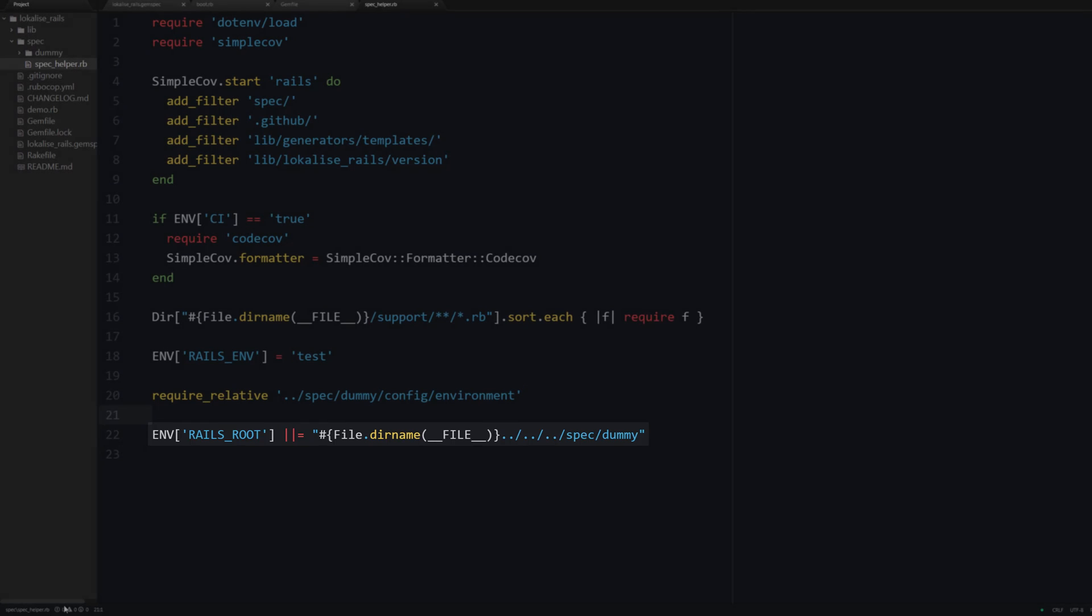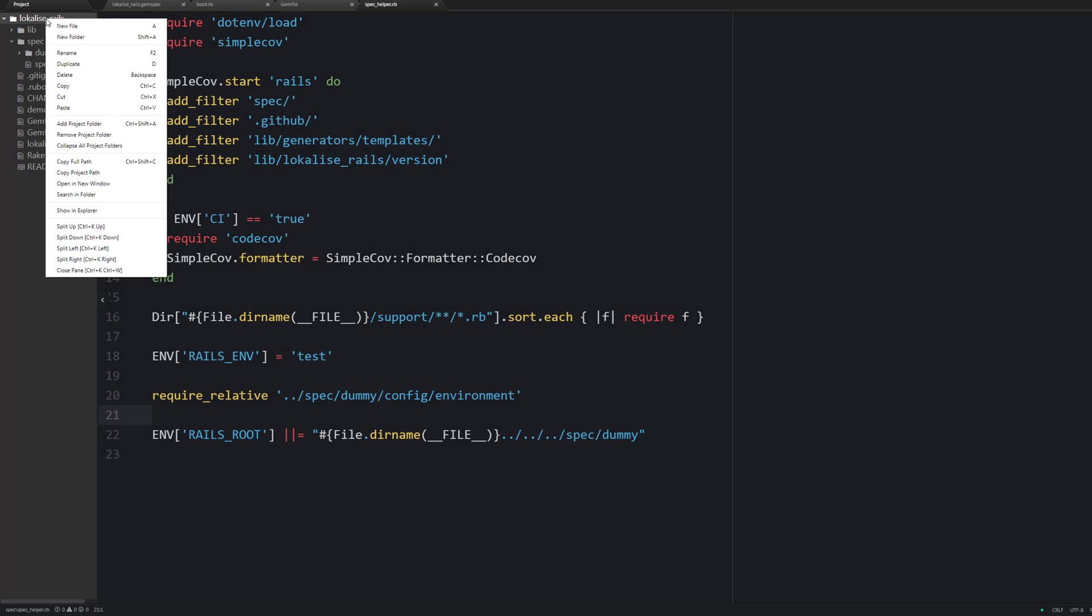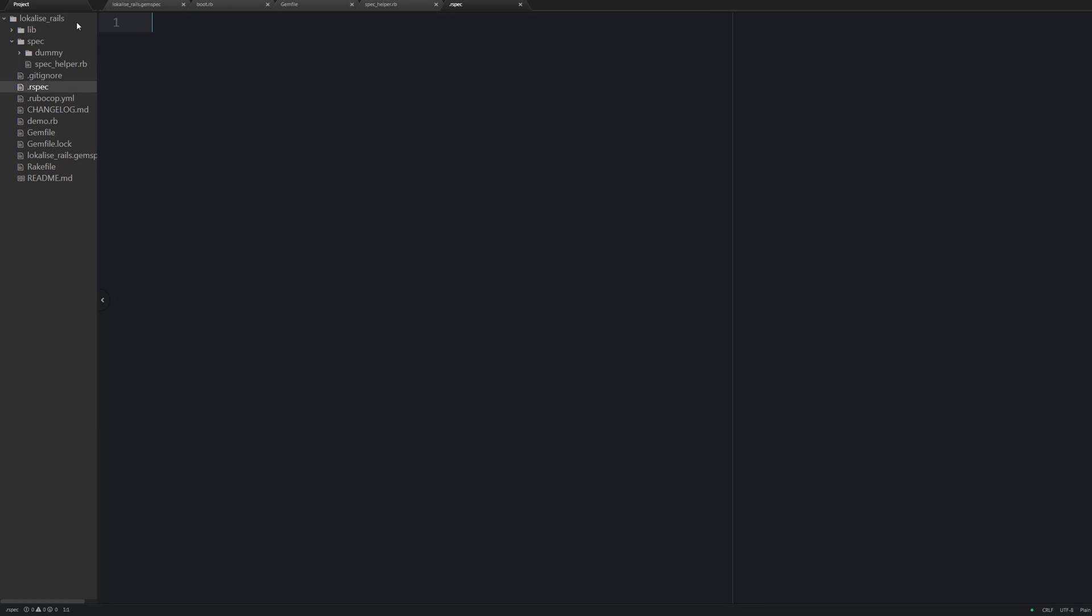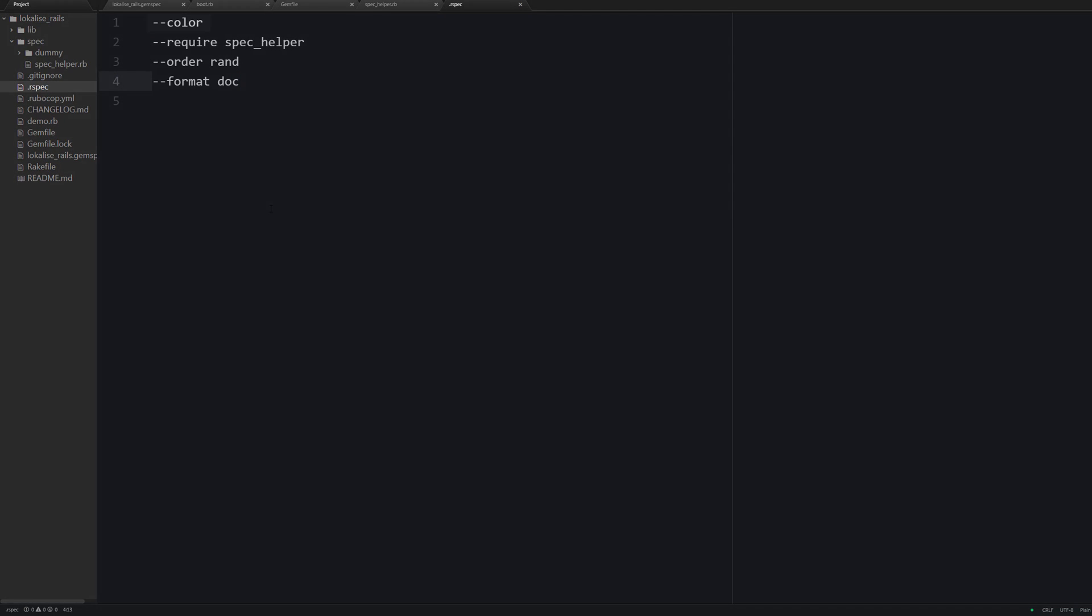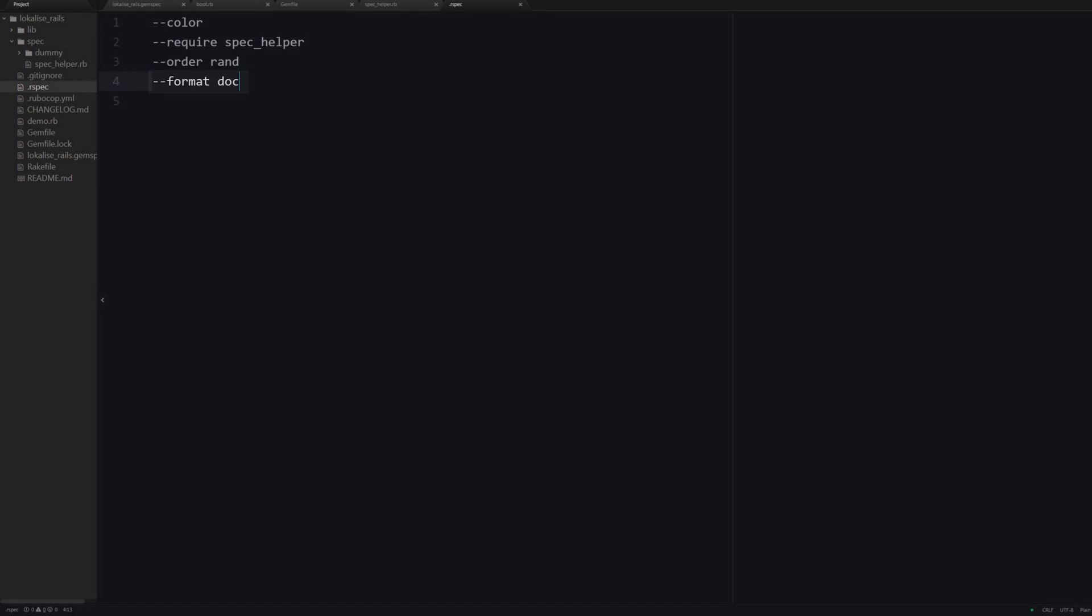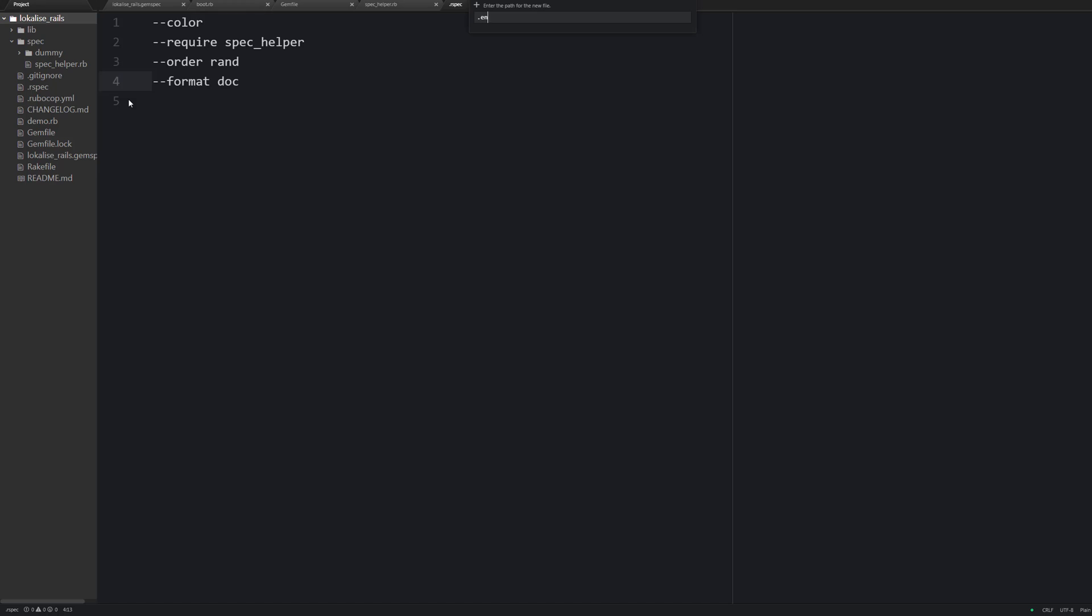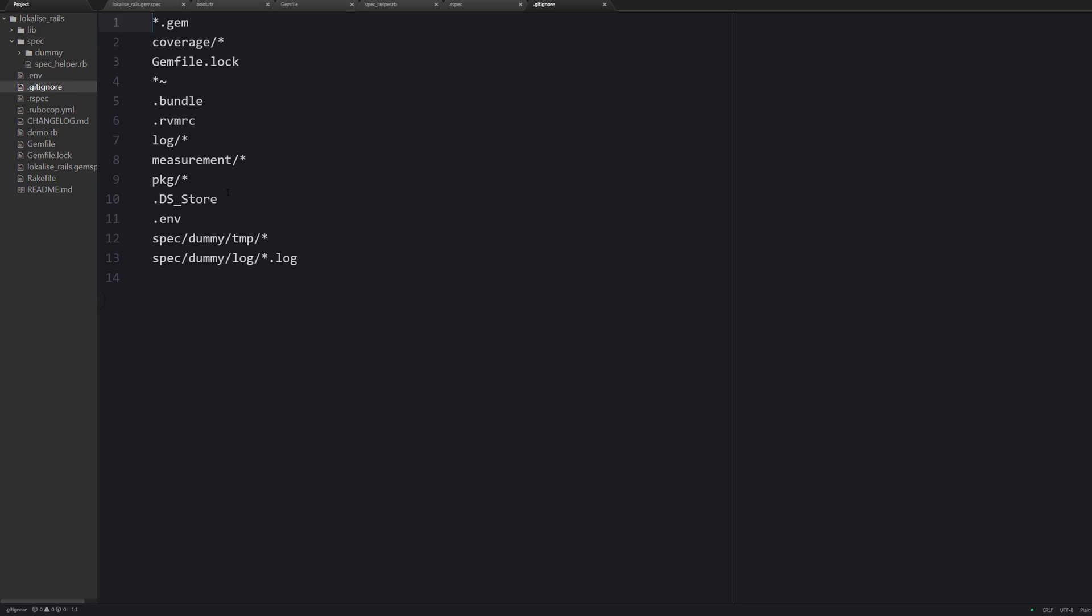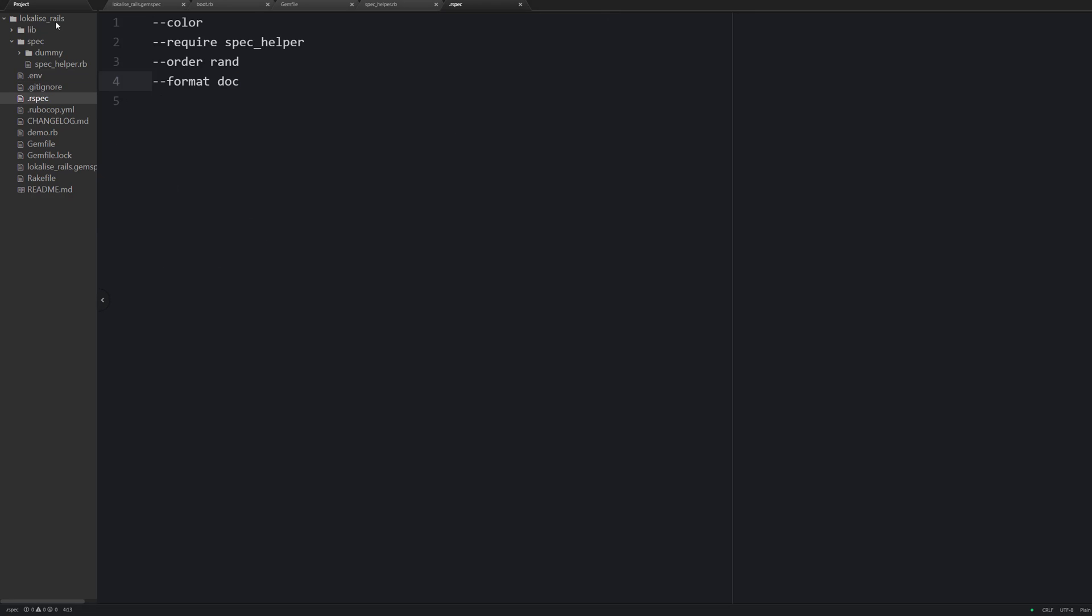Also let's create an rspec file inside the project root. This file is going to contain rspec options. Specifically the test results should be printed in color, the spec helper file should be loaded automatically, the order of the tests is random, and the formatting is documentation. Now let's create an .env file with the following contents. So those keys and values will be used to set your environment variables. Also make sure that this file is ignored inside git ignore file because you don't want to expose your API token.